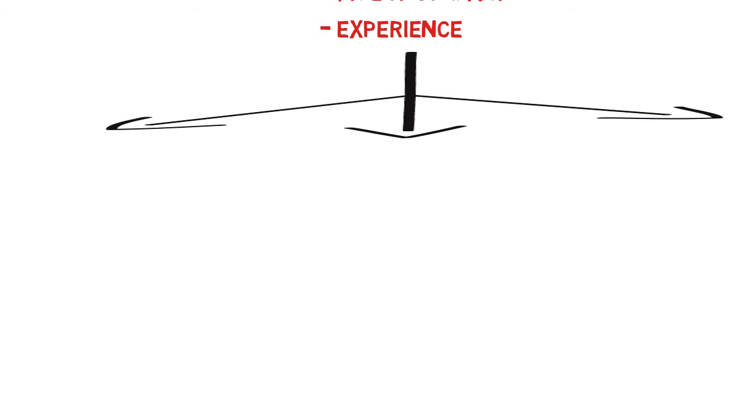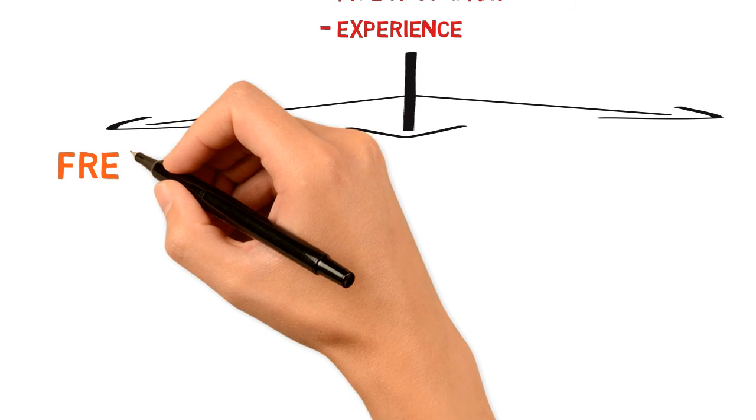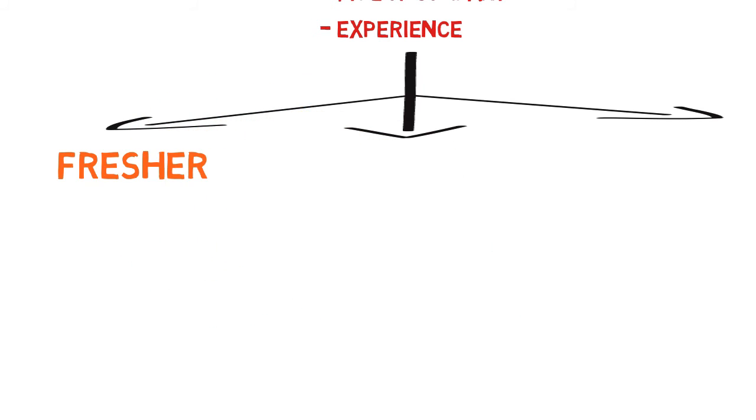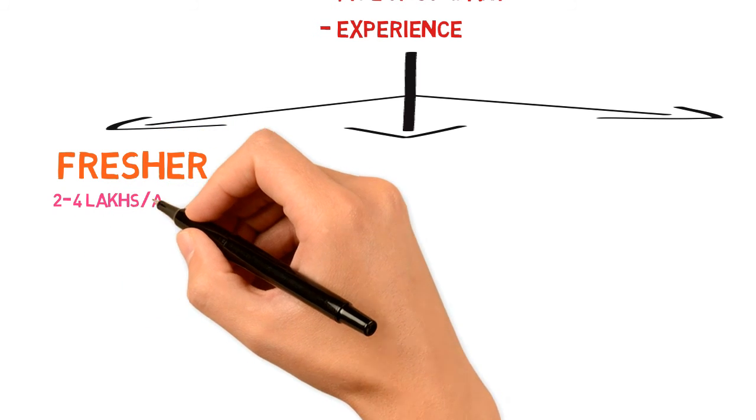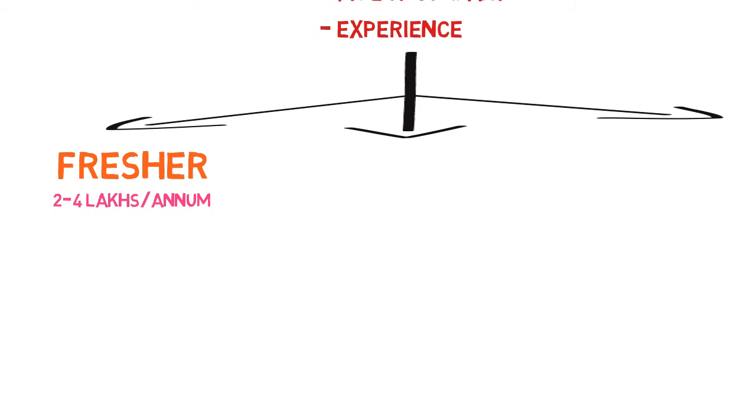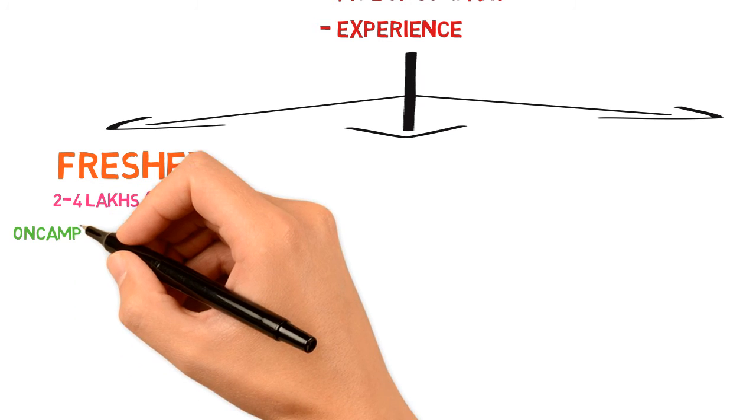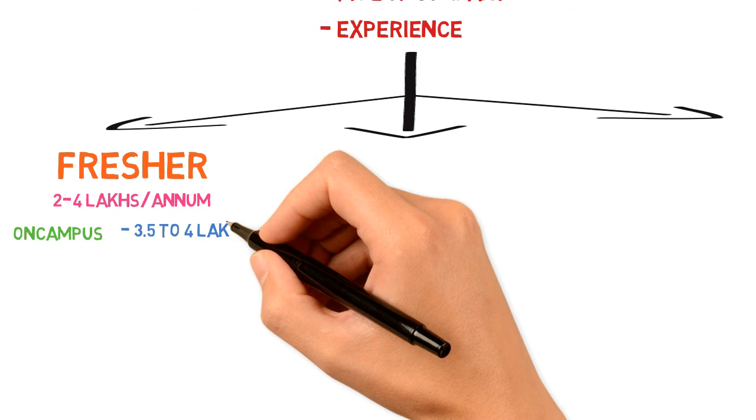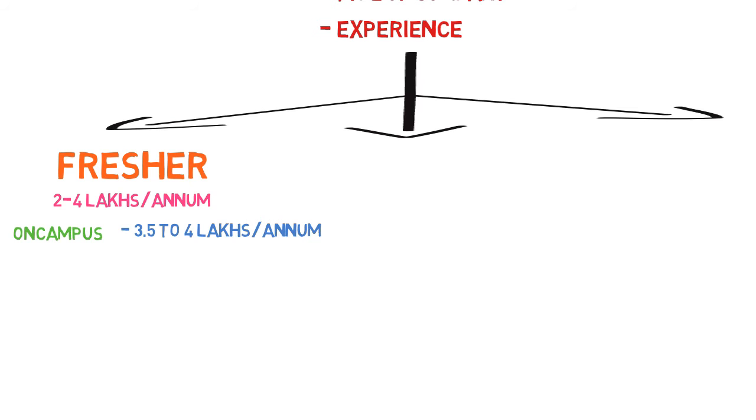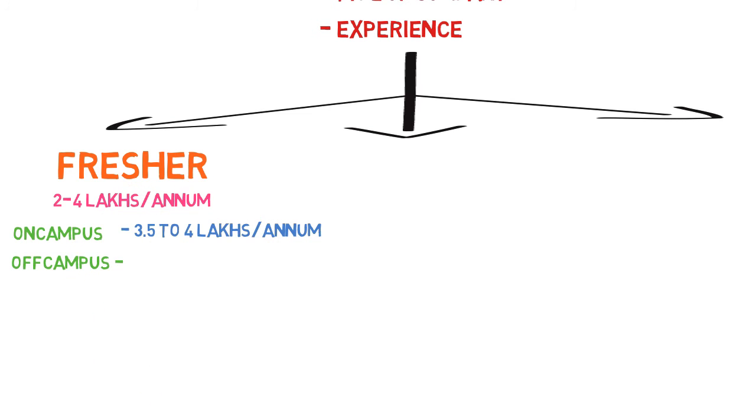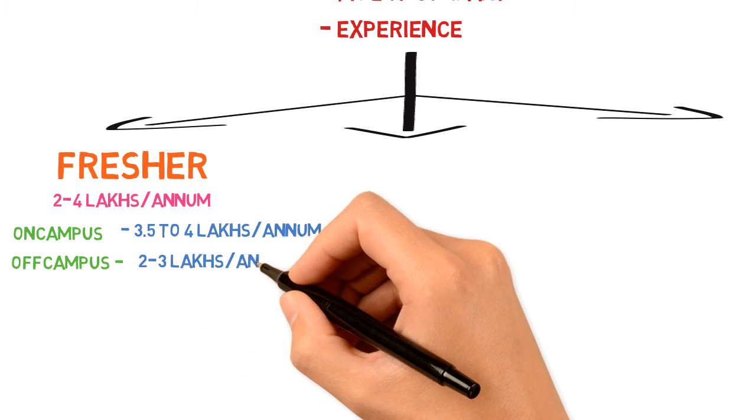Let's start with freshers. The average salary of a fresher as a Java developer ranges from two to four lakhs per annum. In any city, if you're taking on-campus placement, you'd get an average salary of 3.5 lakhs per annum. If it's off-campus, it can vary between two to three lakhs per annum. On-campus has a greater chance of getting a higher package.